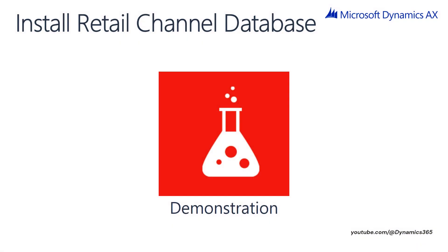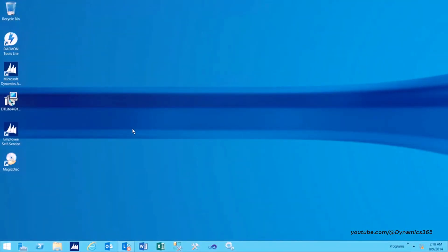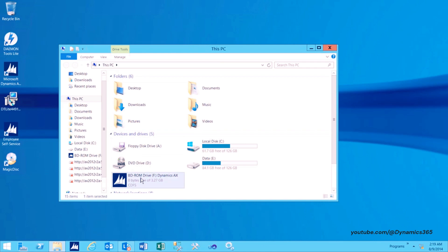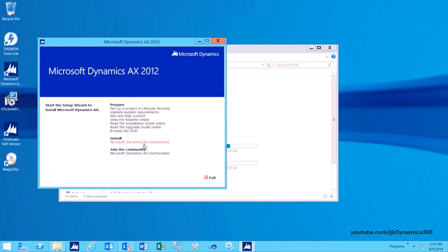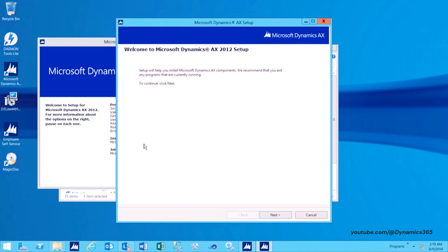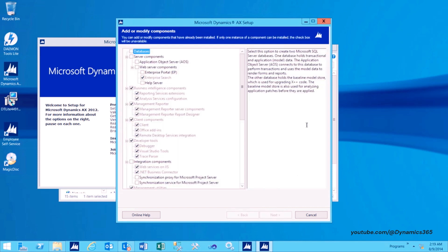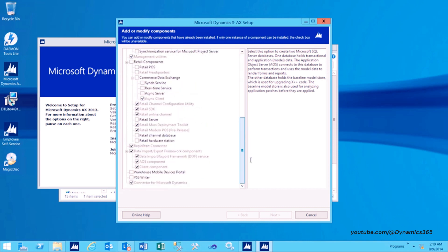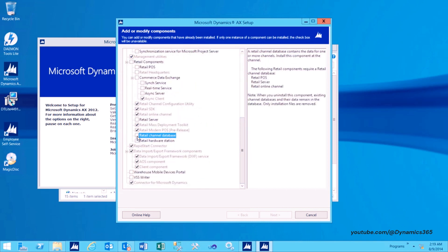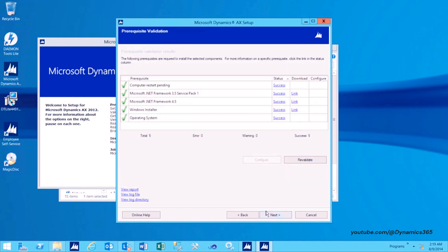Install Retail Channel Database Demonstration. In this demo, we will look into the steps to install Retail Channel Database. Launch Dynamics AX Setup. After Dynamics AX Setup launches, select Install Microsoft Dynamics AX Components and click Next to continue. On the next screen, click Add or Modify Components. On the Select Components page, under Retail Components, select Retail Channel Database and then click Next. On the Prerequisite Validation page, verify that all prerequisites are met and then click Next.